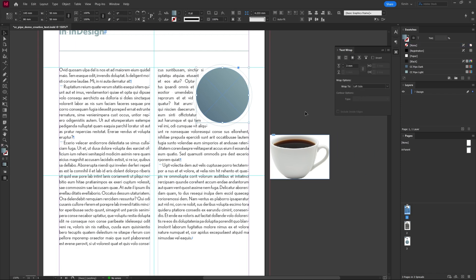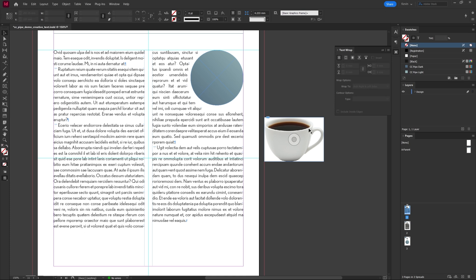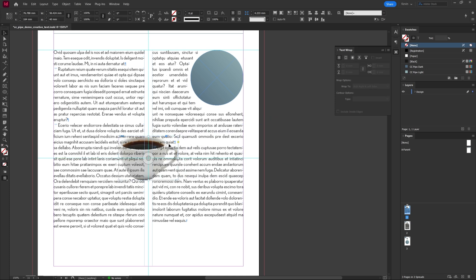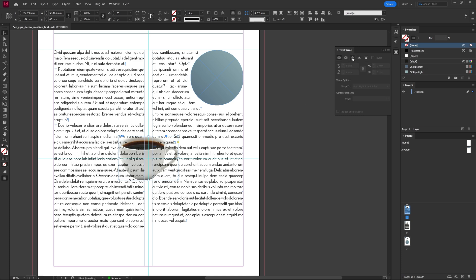Right now these settings here are grayed out, but if we instead use an image I have one over here as well, we see they become available. Before we were wrapping around the bounding box which is the first option, but now we can wrap around the content inside the box.